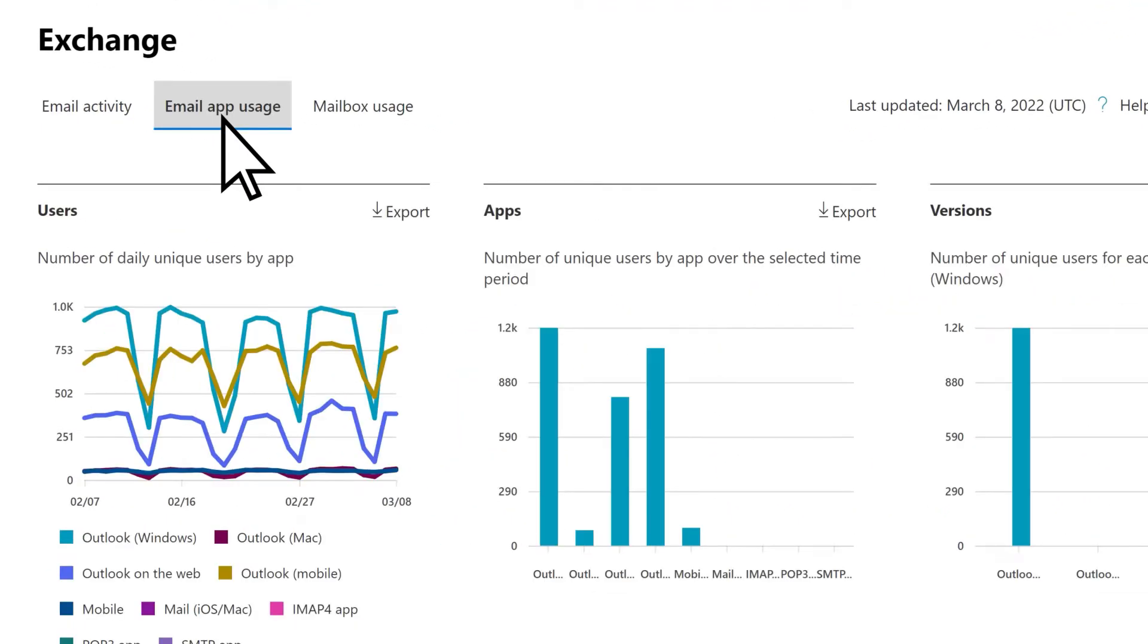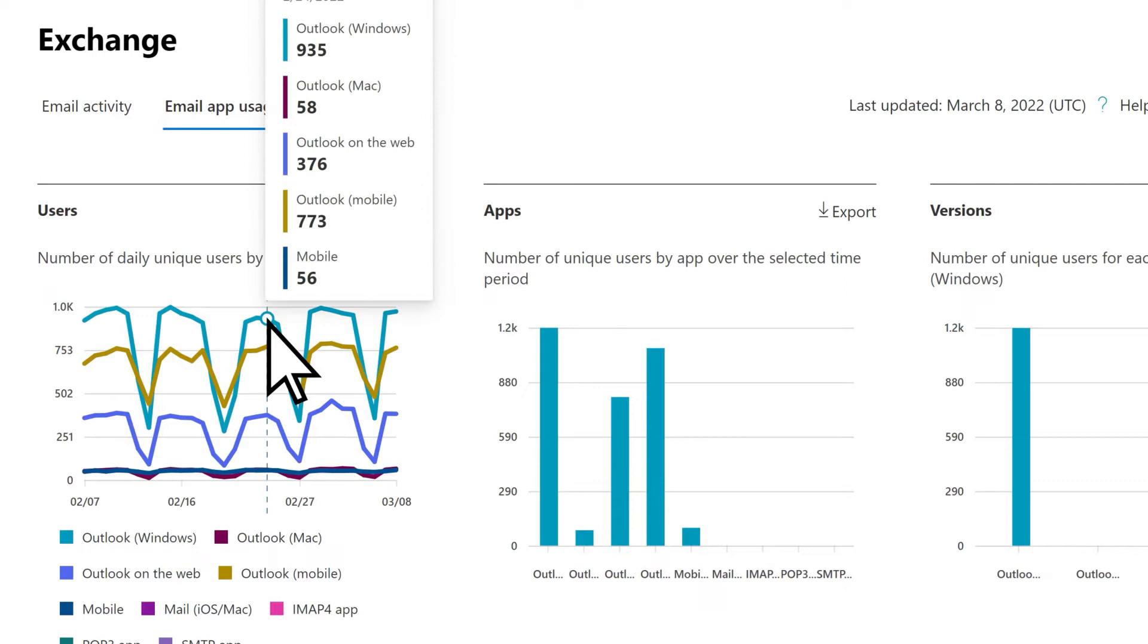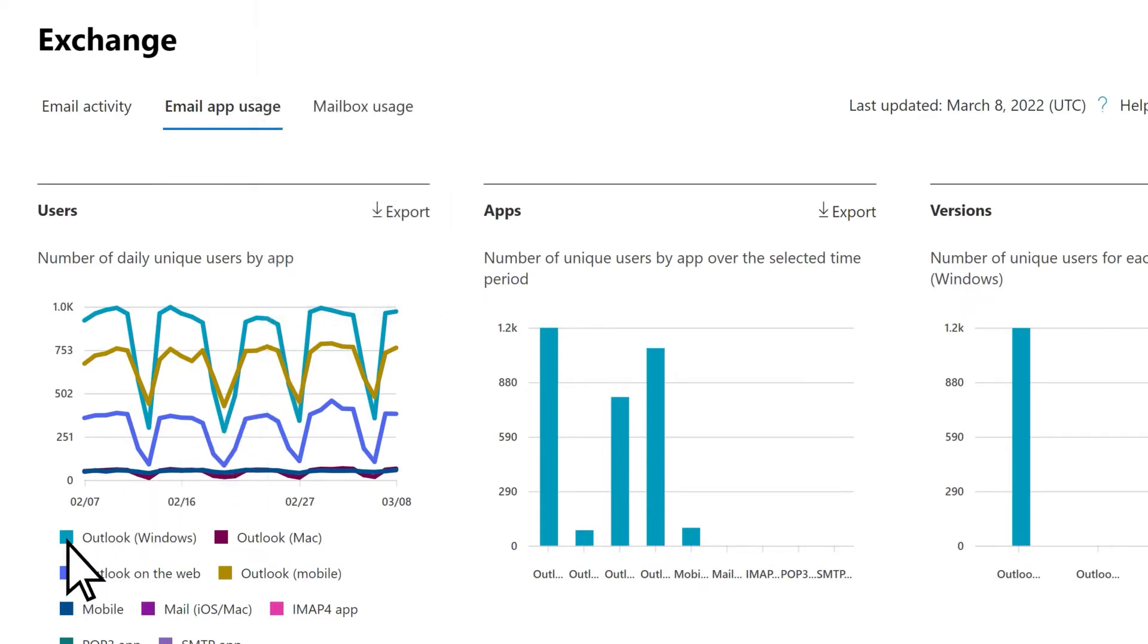On the Users report, hover over a data point to see which methods your users use the most to access their email, and use filters to refine your data.